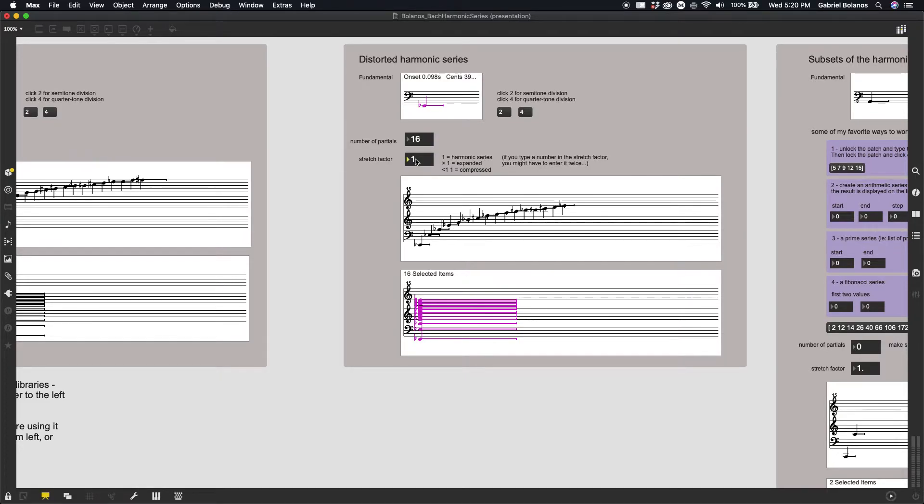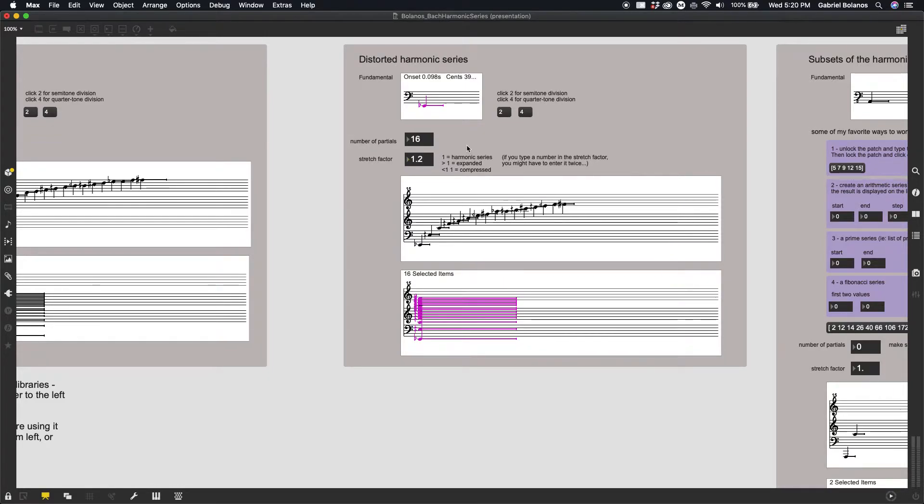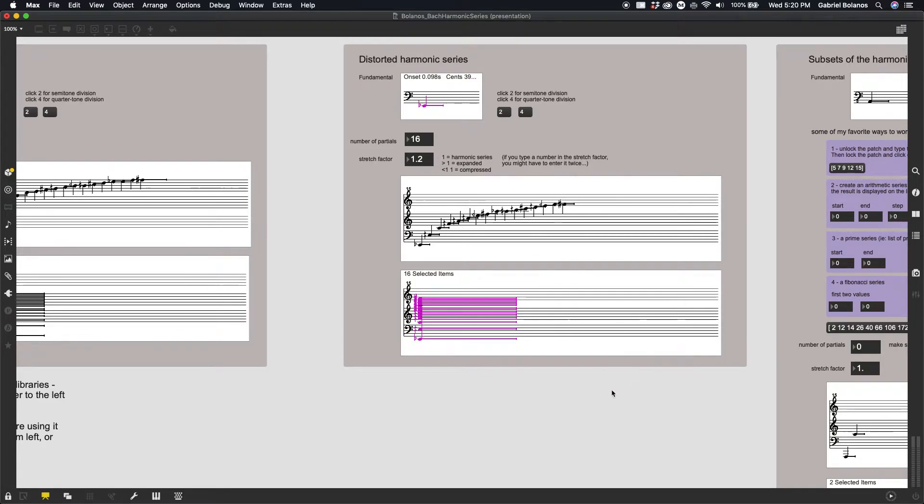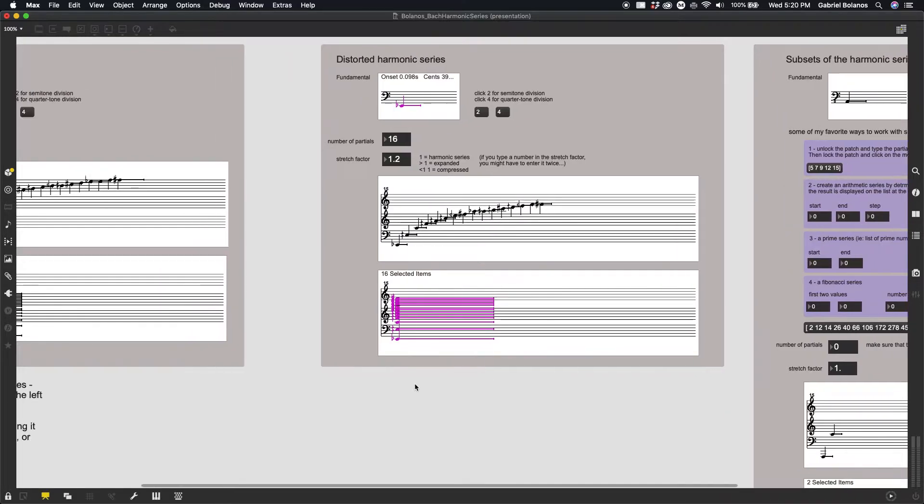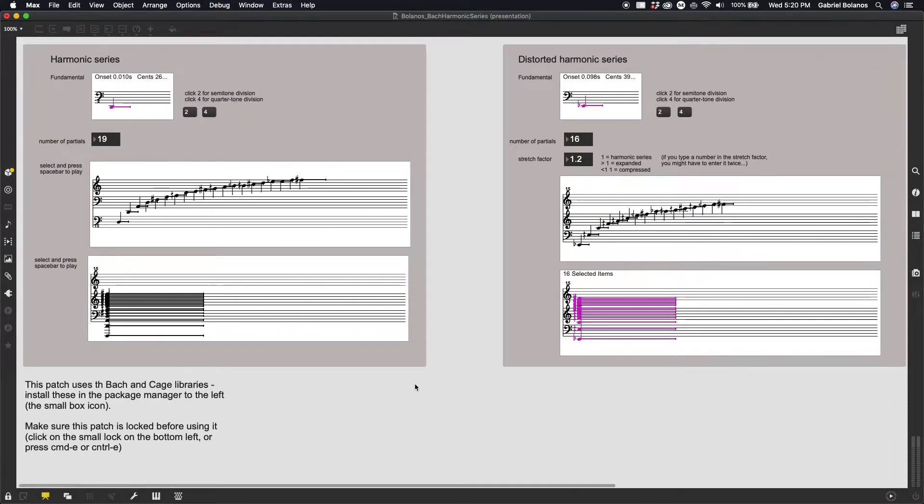I don't really know why, but if you click and type a number, you have to do so twice to get an accurate evaluation of that distortion. I'm working on fixing that, but it's not a big deal right now.